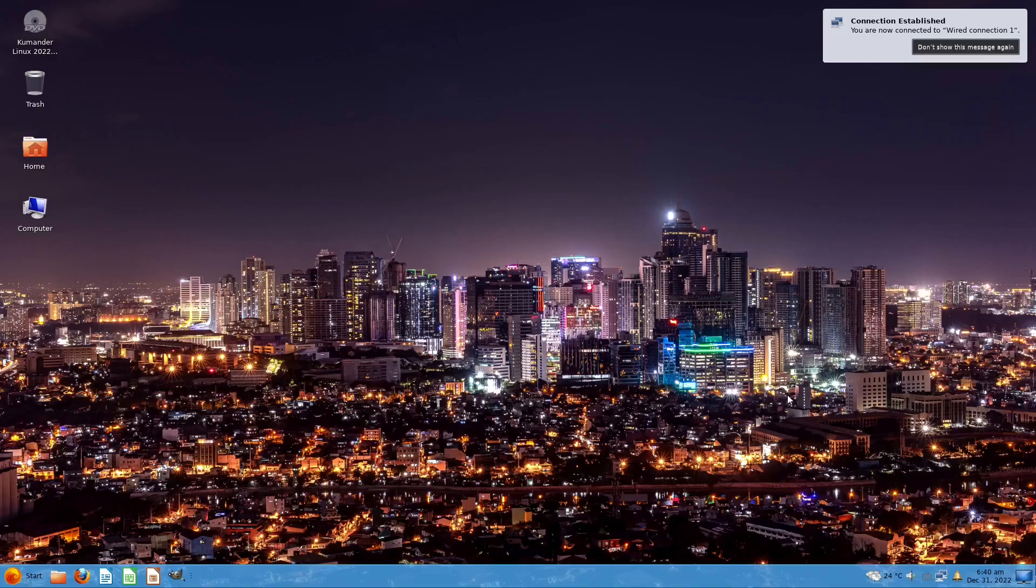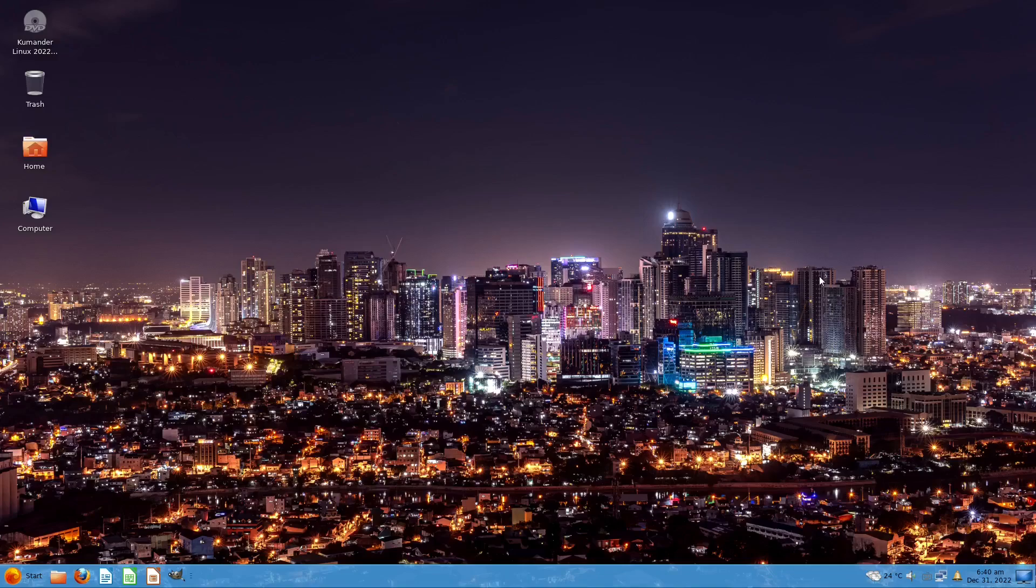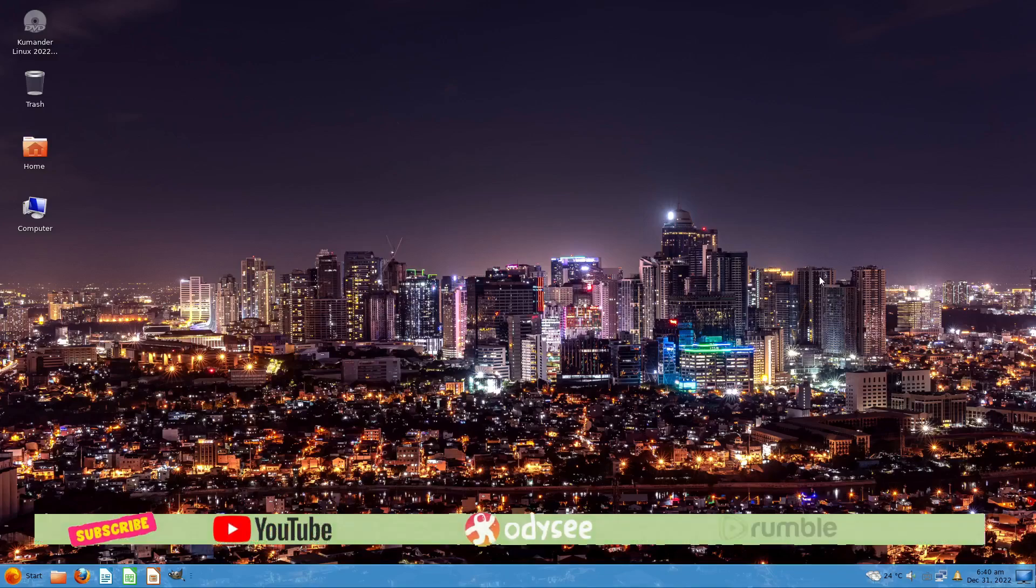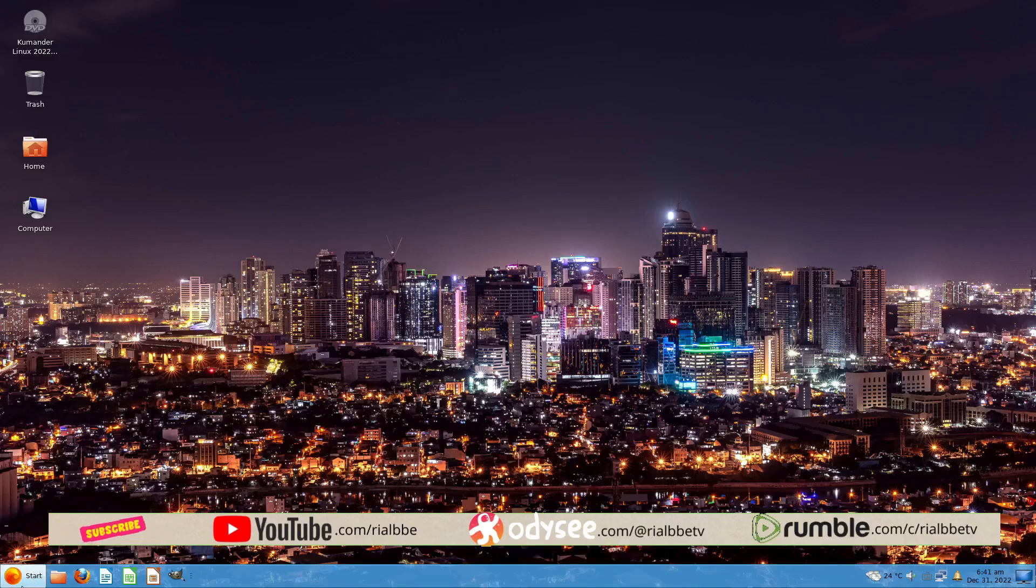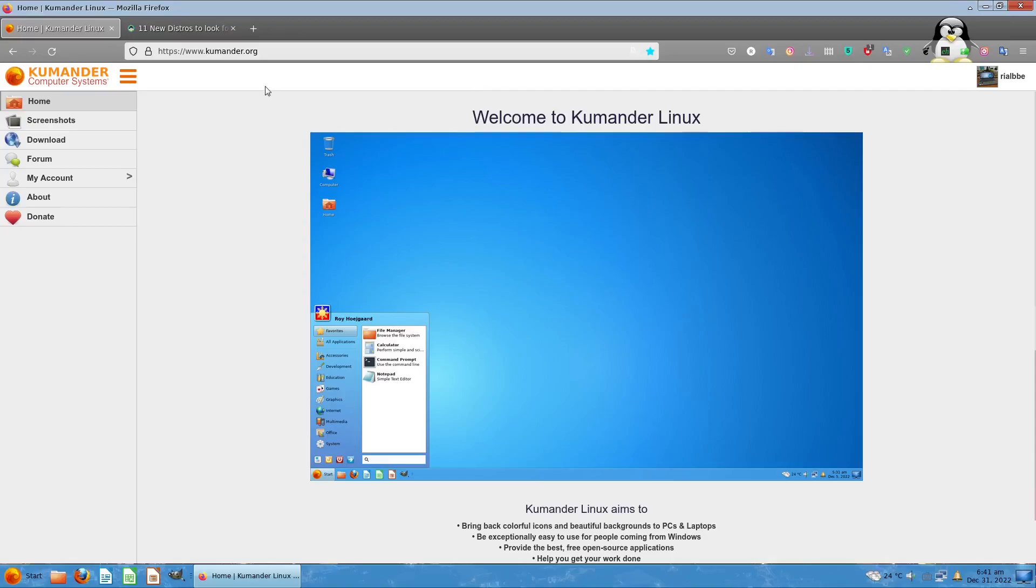Today in our first look at operating systems, it's the first Filipino Linux OS called Kumander Linux. Kumander Linux is available just this November 1st, so let's take a look into this.